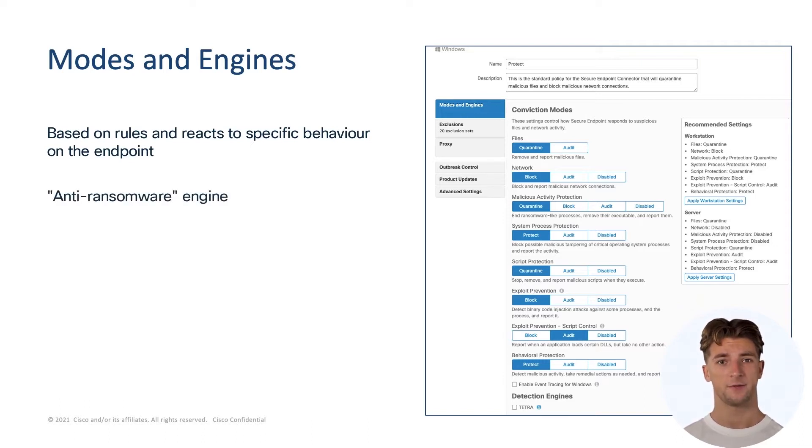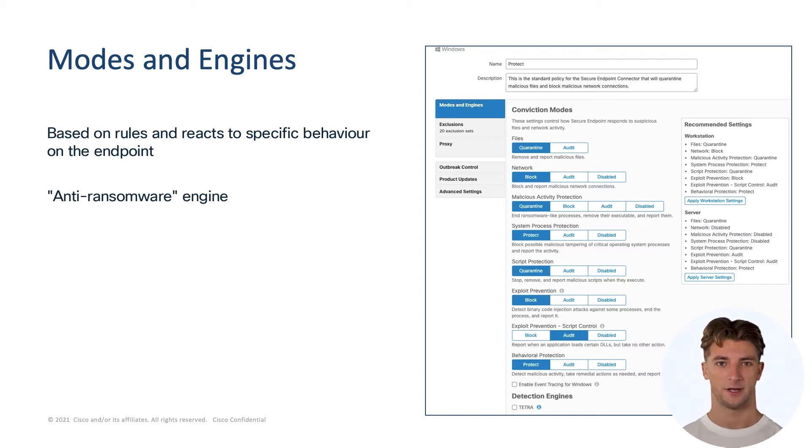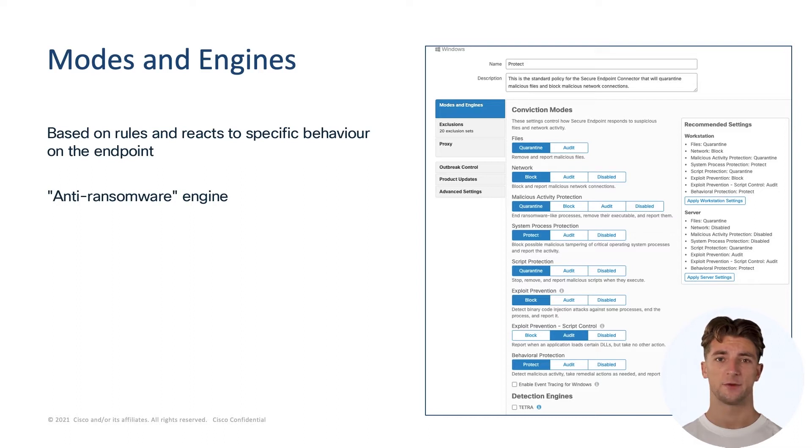Some of the ransomware families that can be blocked and quarantined at runtime by MAP includes SamSam, WannaCry, Jigsaw, Jaff, Serber, TeslaCry, and many others.